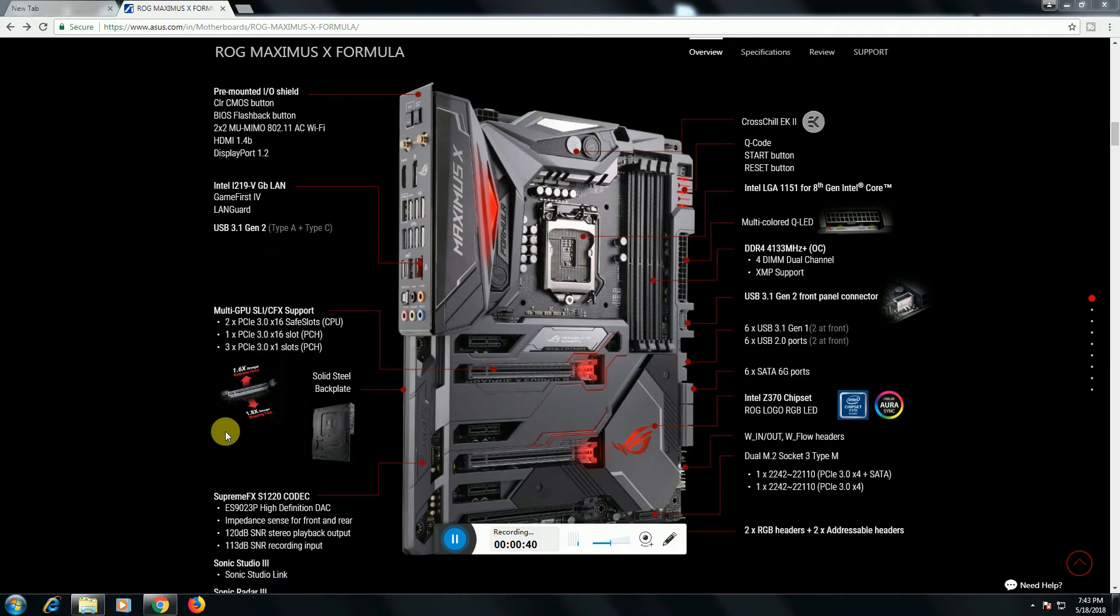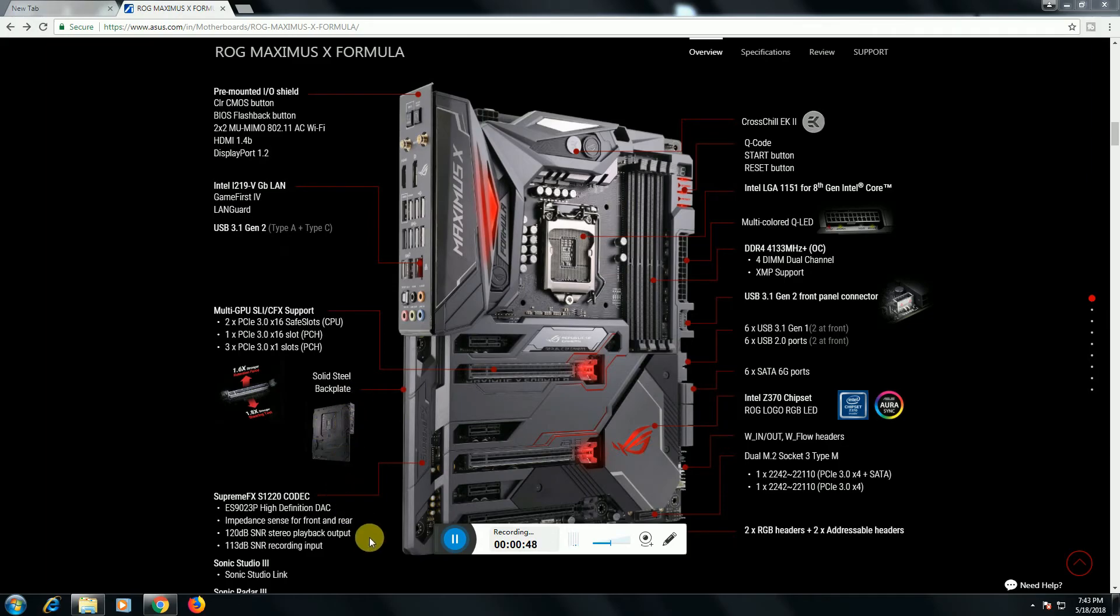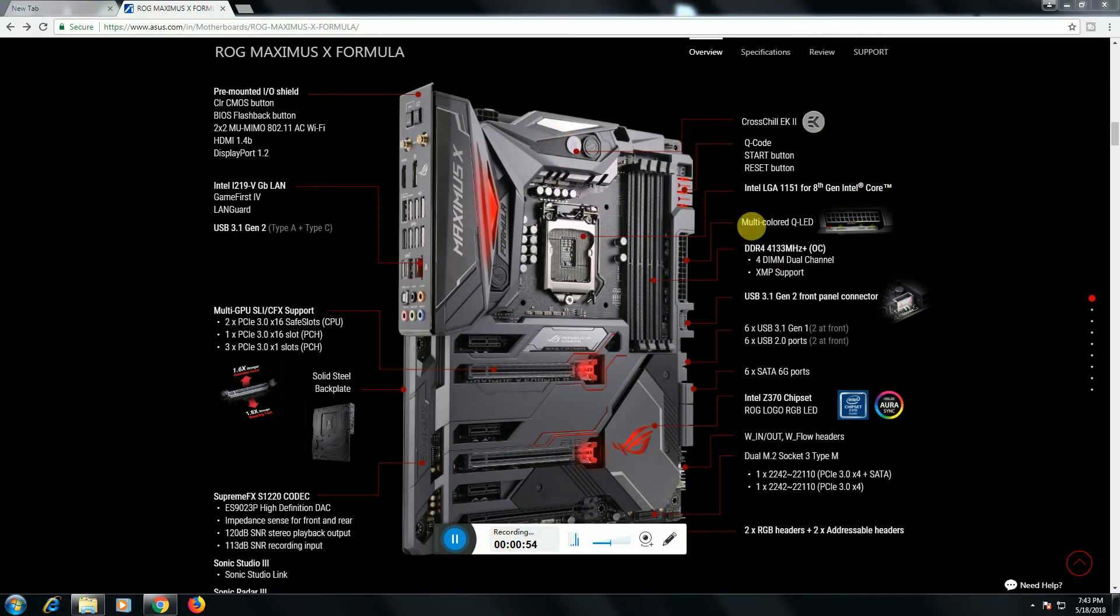One PCIe 3.0 x4 slot, PCH slots is there. The solid-state backplate is there. SupremeFX cooling is there. CrossChill EK2 cooling button is there. Intel LGA 1151 eighth generation supporting Core processor.